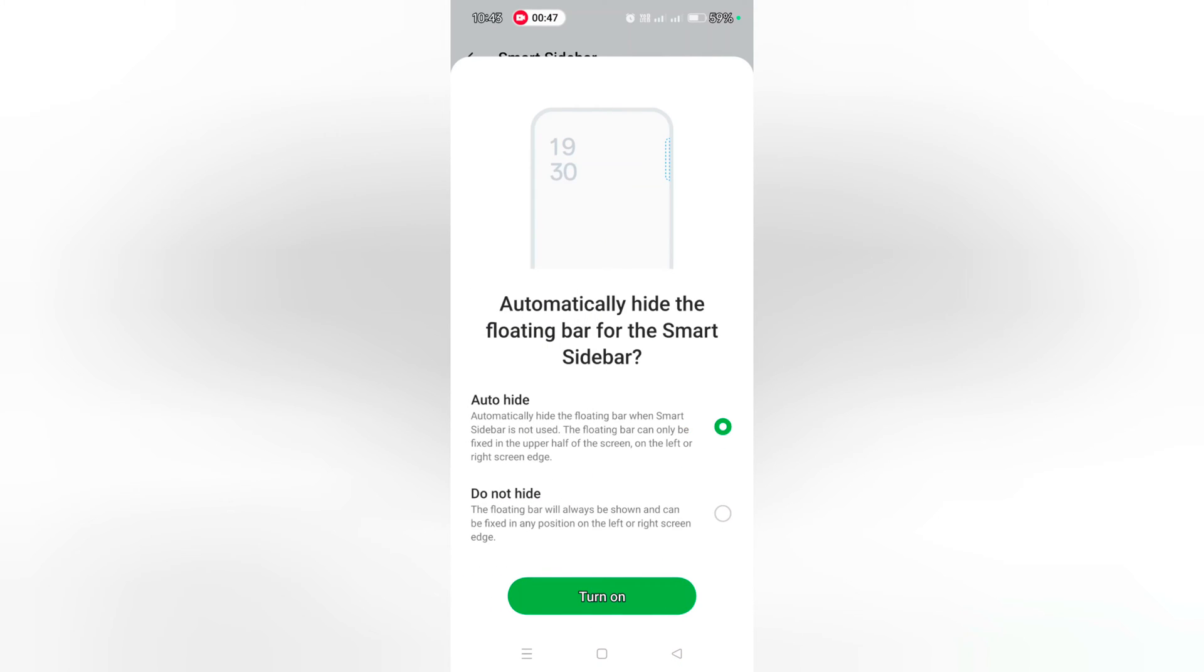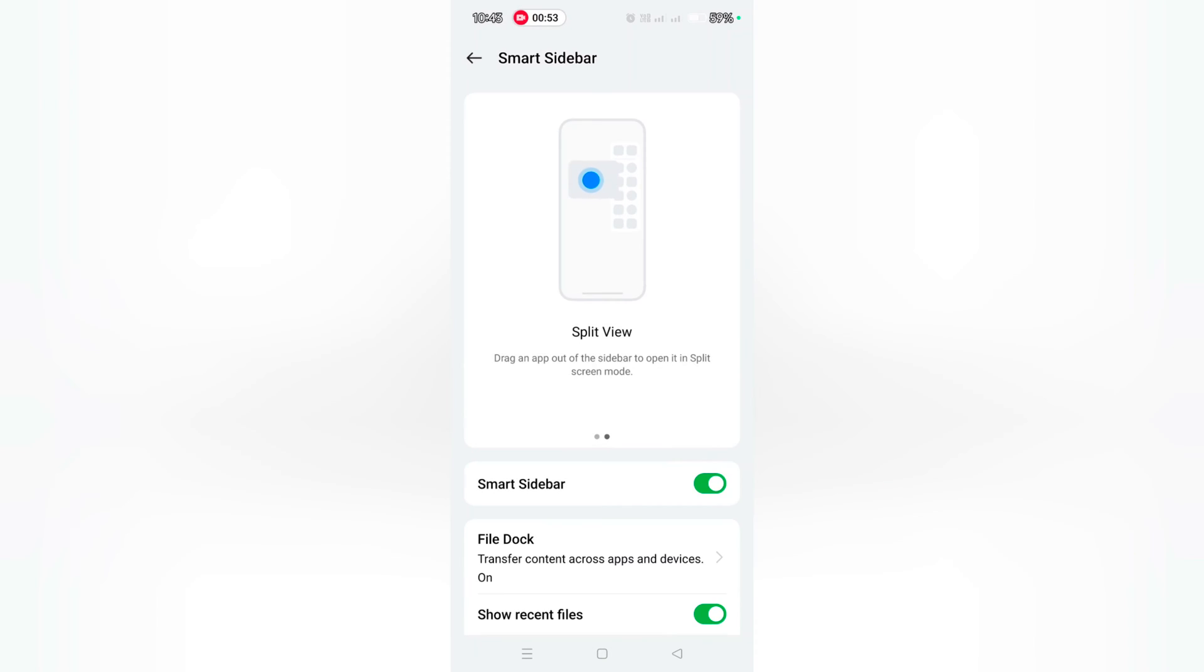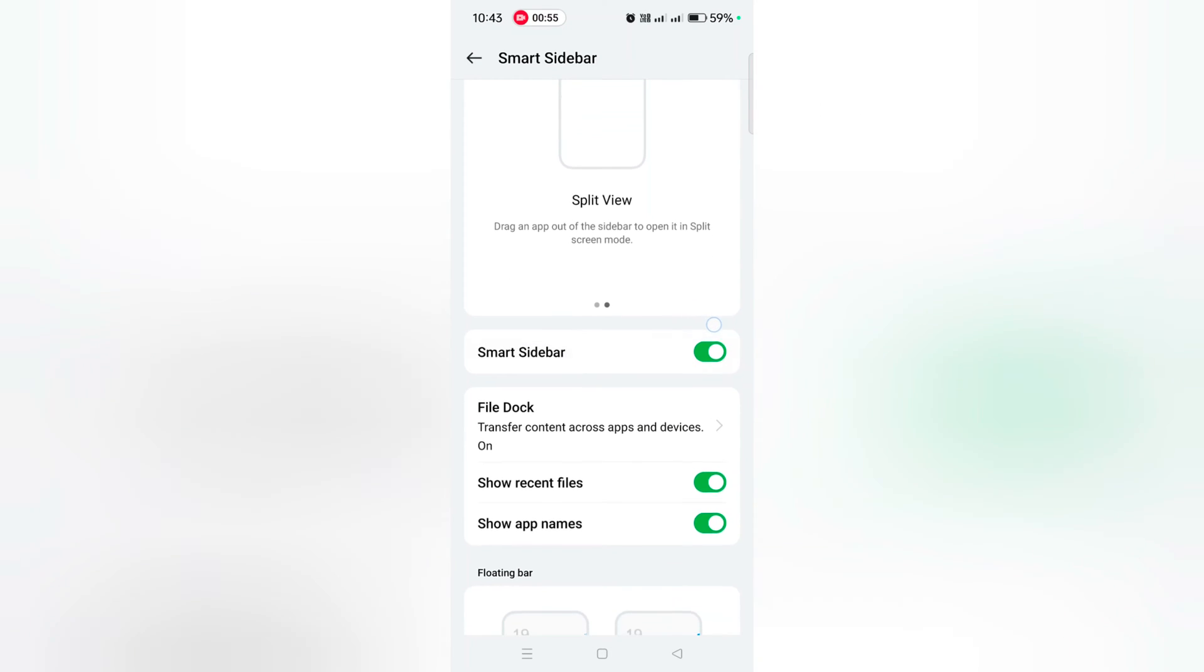You can automatically hide the floating bar for smart sidebar. Choose auto hide or do not hide option. Here we turn it on. You can directly enable or disable show recent files on your device.